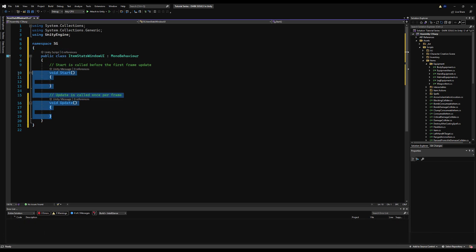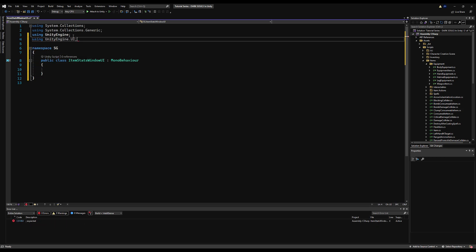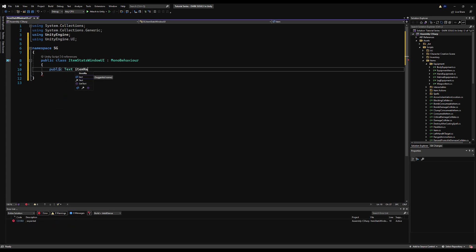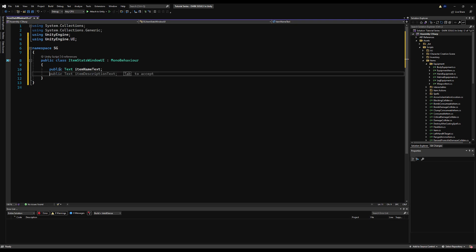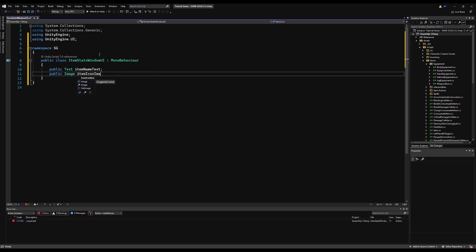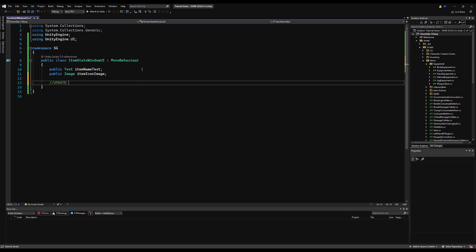I'll set my namespace to SG, delete the Start and Update functionality, and add `using UnityEngine.UI` — this allows us to use the Text variable type. Let's make a public Text variable called `itemNameText`, which is exactly what I called the game object. Then let's make a public Image variable and call that `itemIconImage`. These will reference the game objects we made in the scene for the title text and the item image icon.